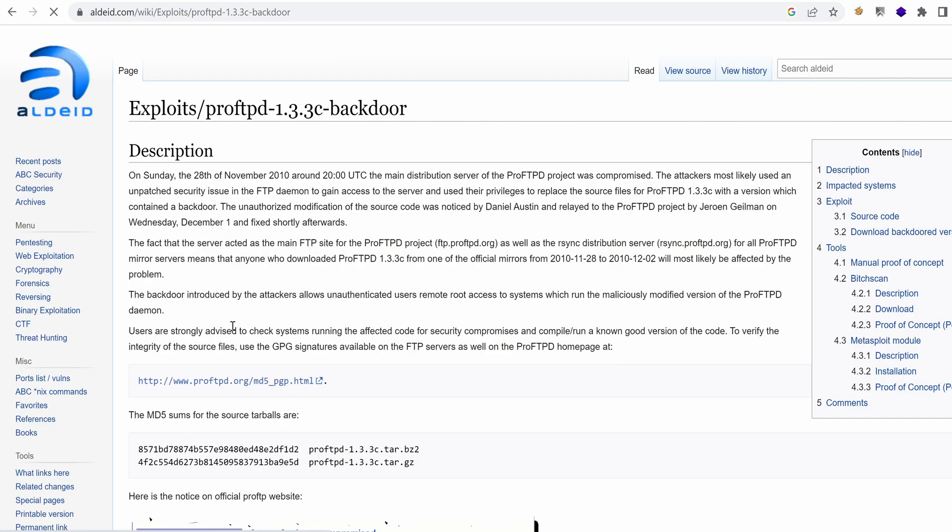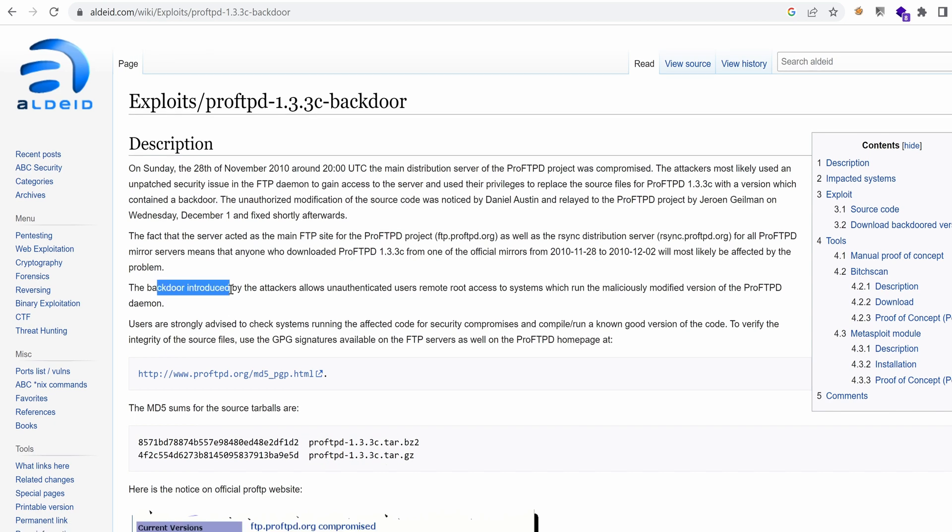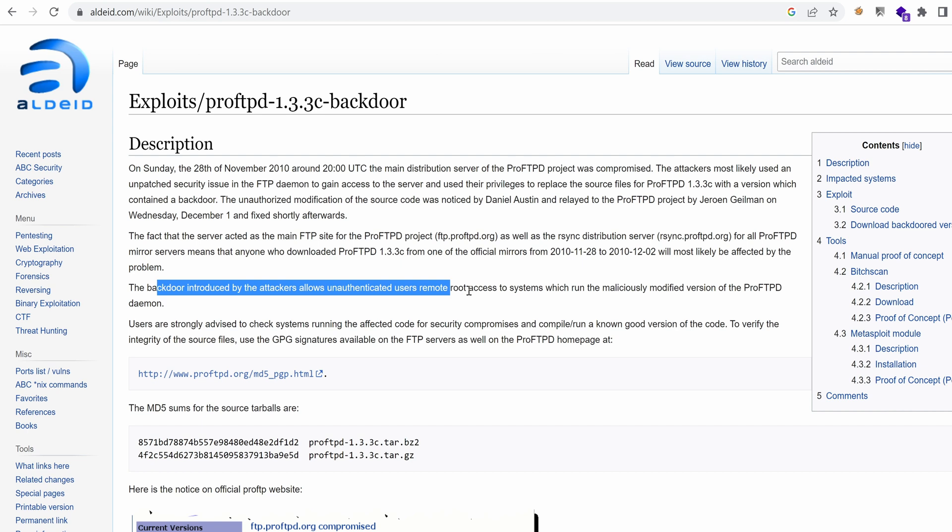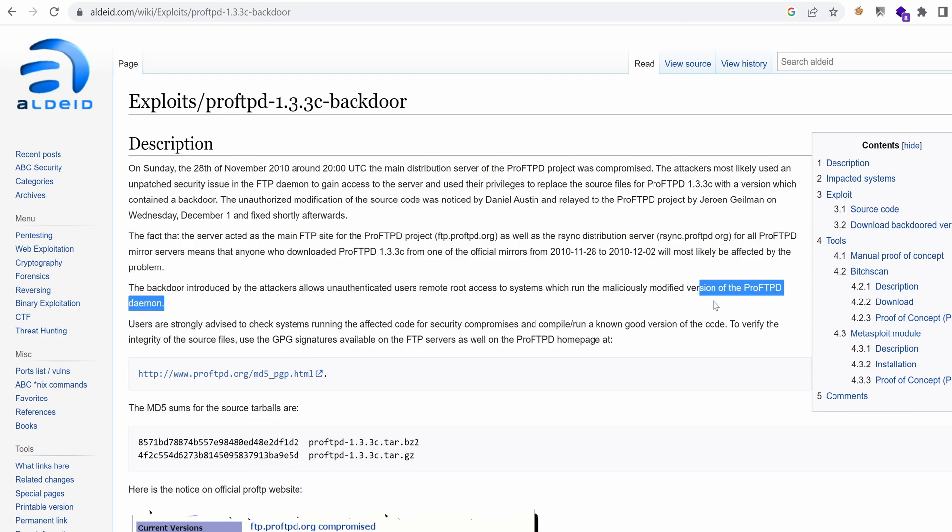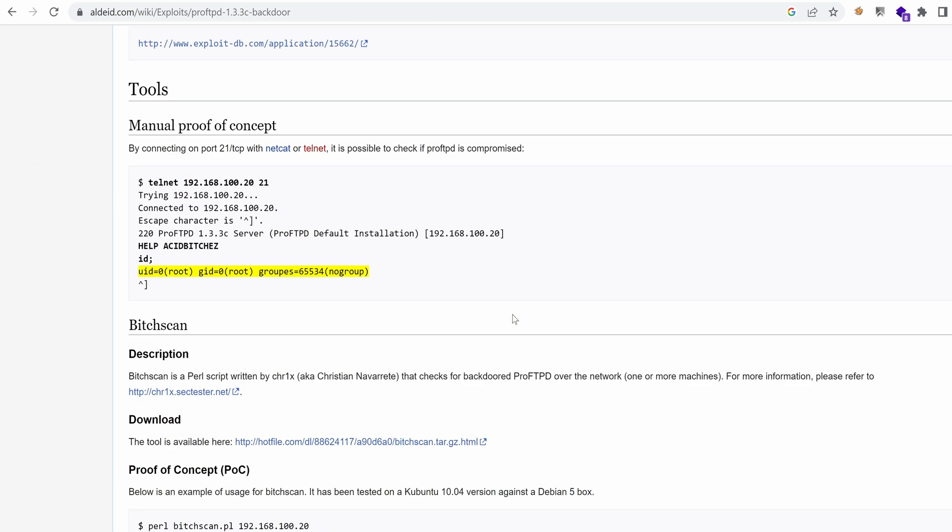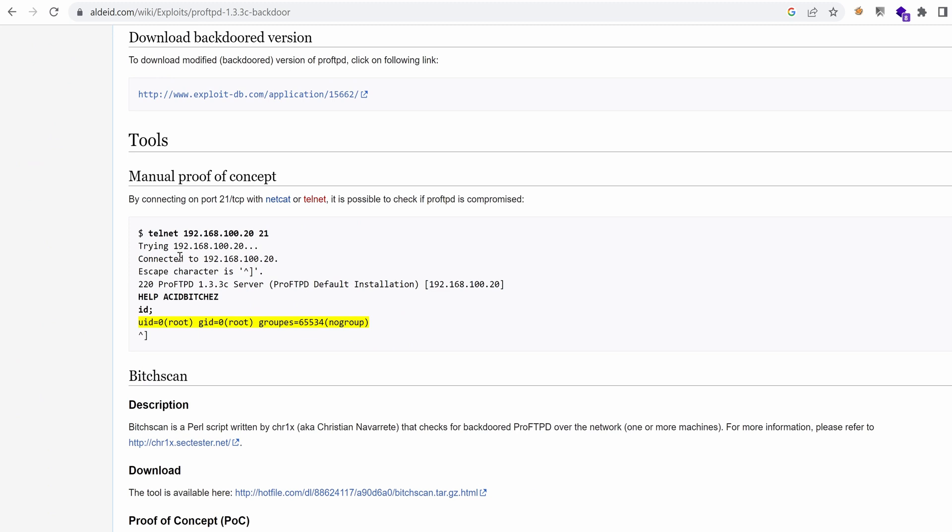The backdoor introduced by the attackers allows unauthenticated users remote root access to systems which run the malicious modified version of ProFTPD daemon. Well, that looks very promising. So what we can do is telnet to the IP address and then just run simply these commands.